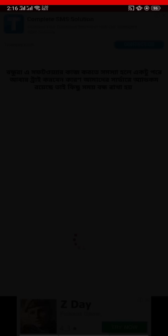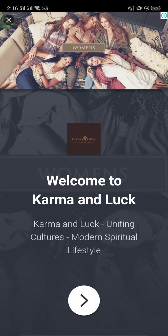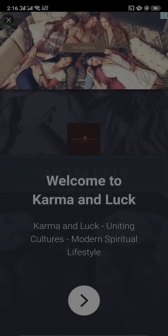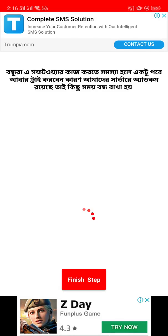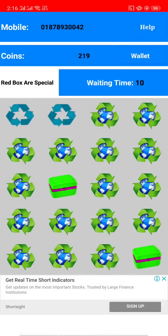Step by step is done. This is the time to wait for 3 days.